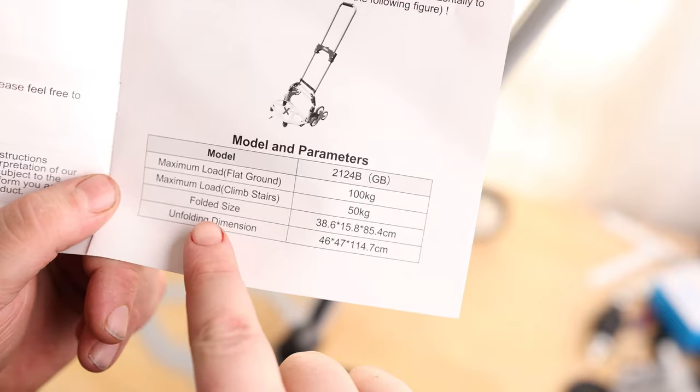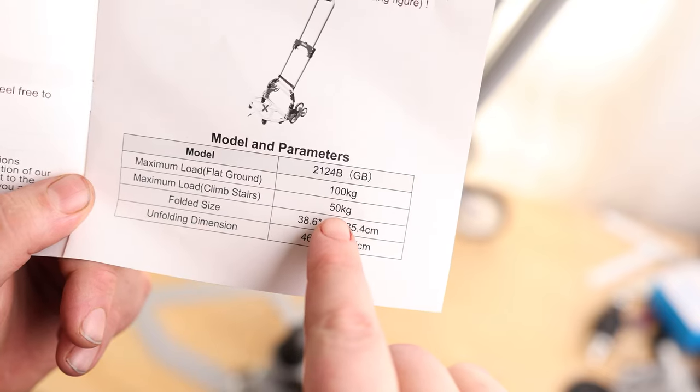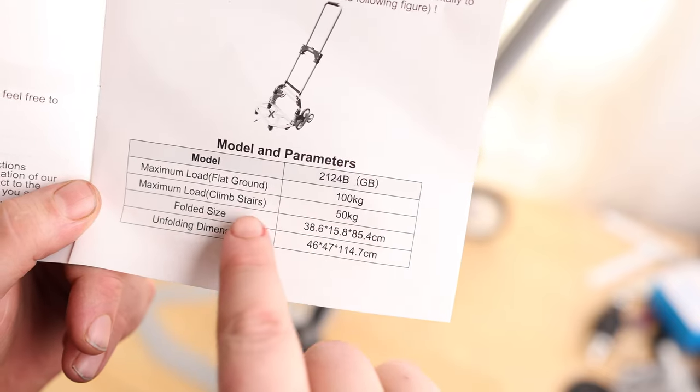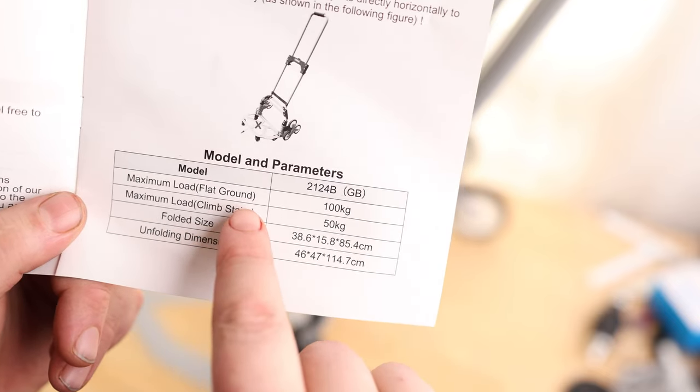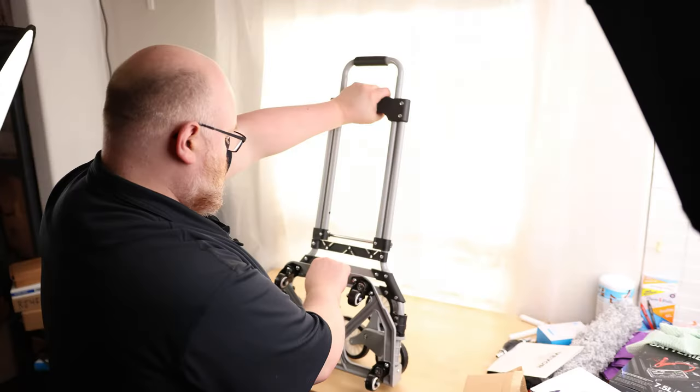And the instructions say for climbing stairs, this is good for 50 kilograms, which is about 110 pounds. And then just for traveling on flat ground, it's good for 100 kilograms, which is about 220 pounds.